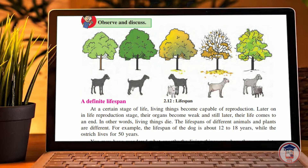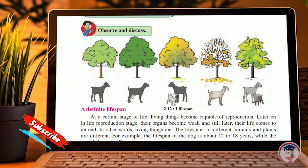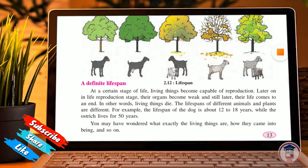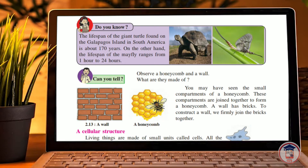The cycle will be complete and then it will die. Now here is a fun fact: Do you know the lifespan of a giant turtle? And did you know the lifespan of a mayfly ranges from just 1 hour to 24 hours?